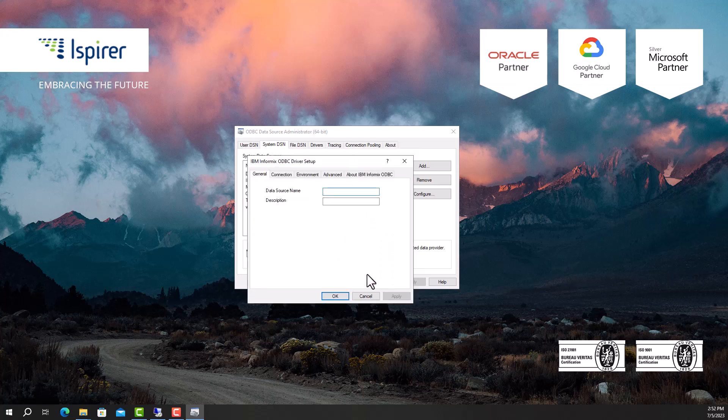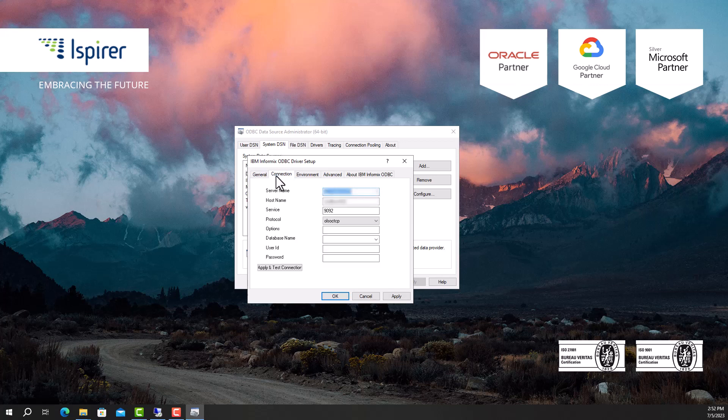In the window that opens, configure the data source name. Go to the Connection tab and configure the credentials for the connection.